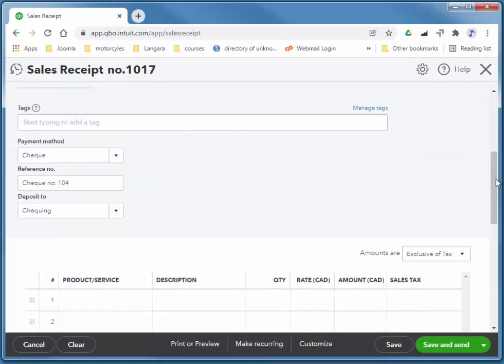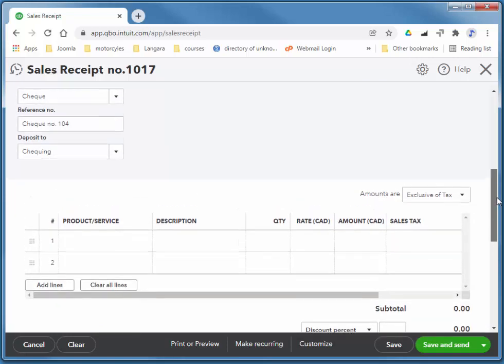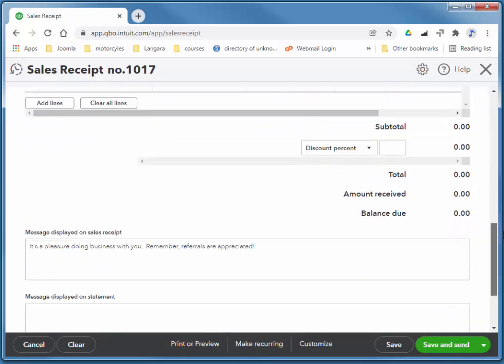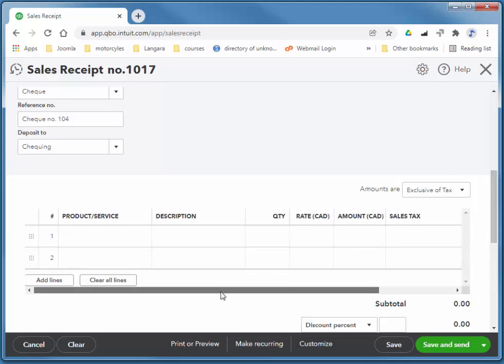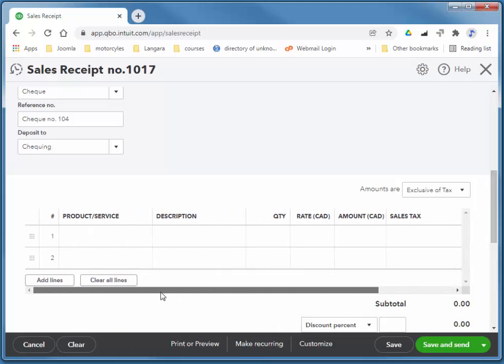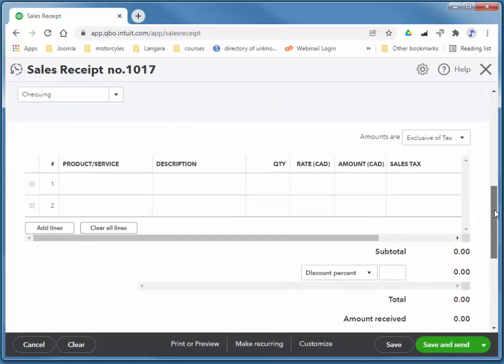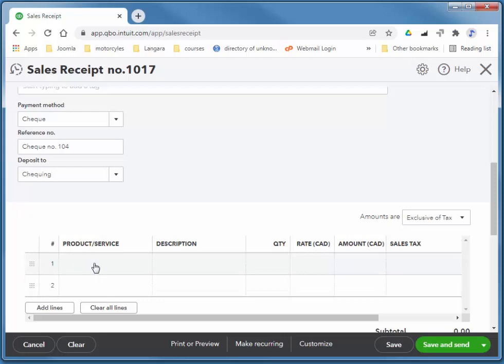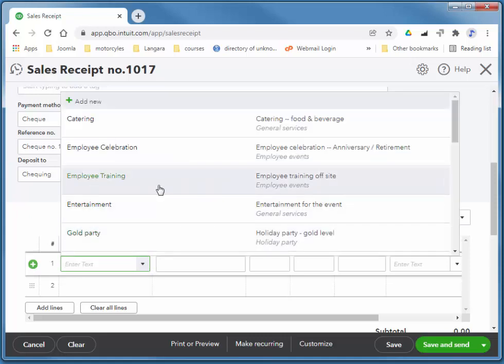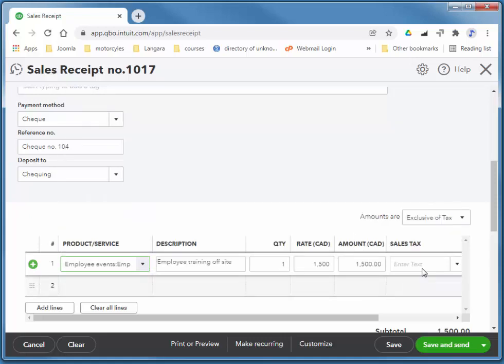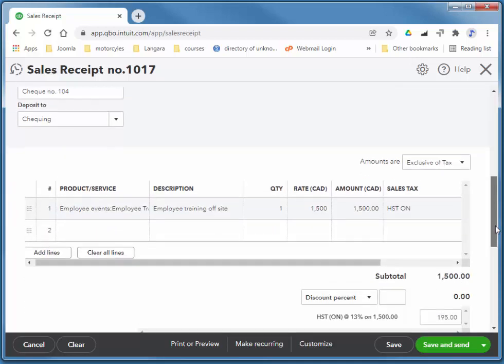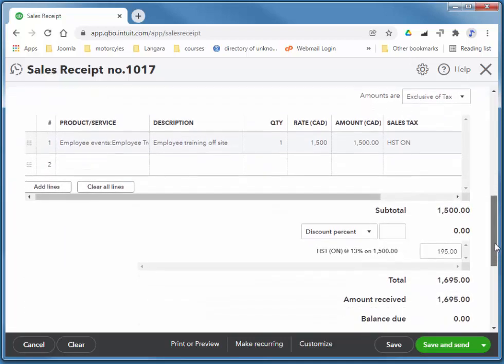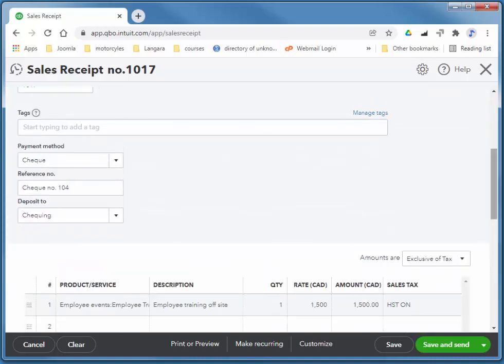You might have undeposited funds as well that you eventually transfer into your checking account. And notice on the receivable side, there is no expense categories. So we can't sell anything but items to our customers, unlike on the payable side. And so Joe Novak is going for some employee training, which costs $1500 plus HST. Again, this company's in Ontario. And that's pretty much it. I'll choose save and close.